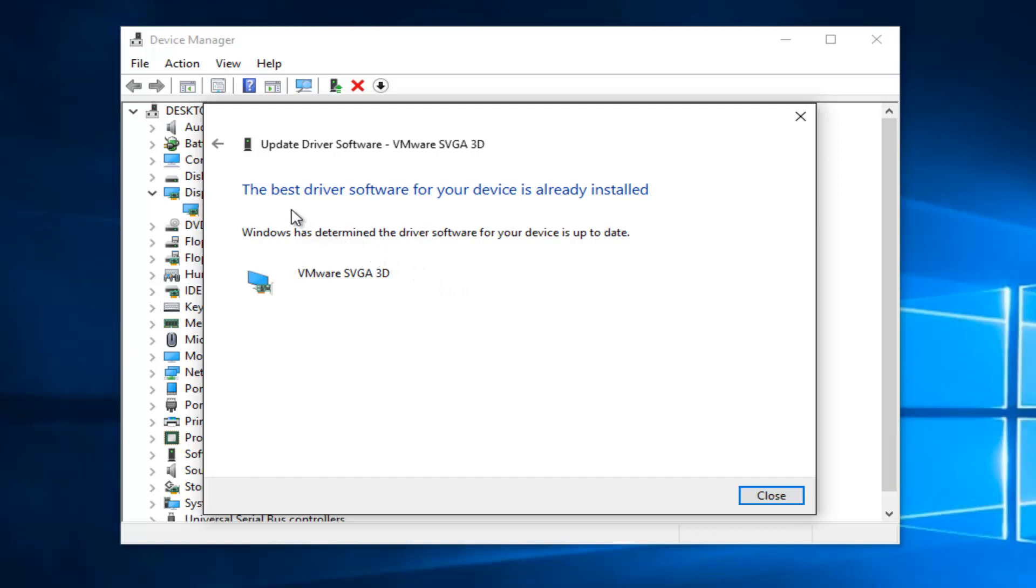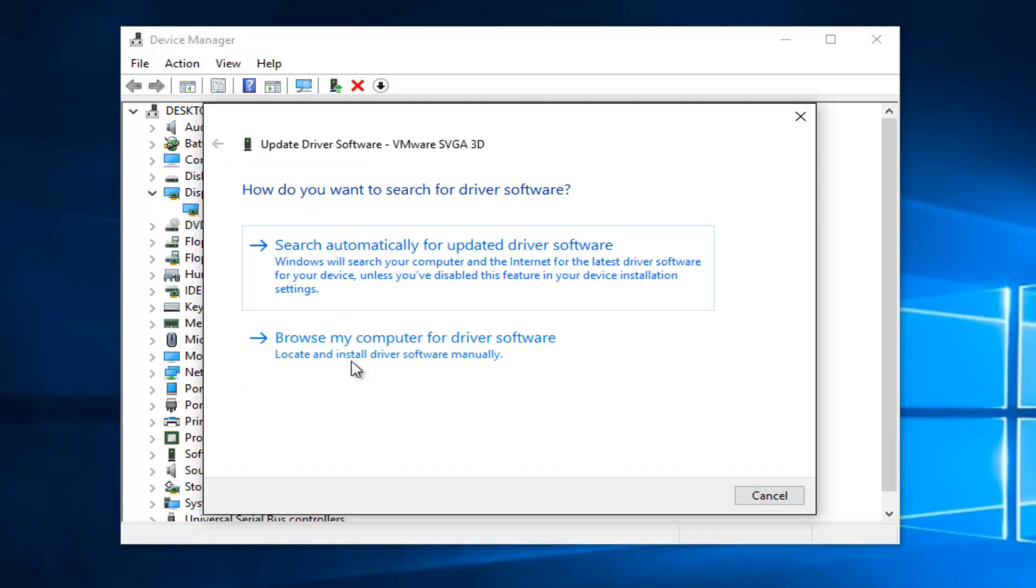Okay, so the best driver software is currently installed, but if we go back using this little back arrow, sometimes Windows does not locate the most up-to-date software online.